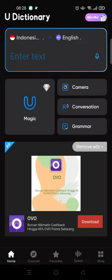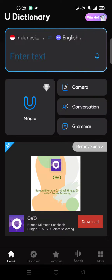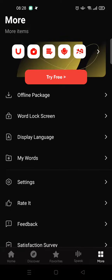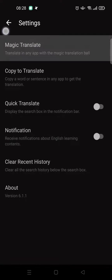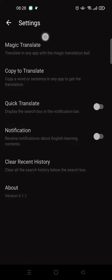If you want to enable the Magic Translate, just go to the More option at the bottom, and then go to Settings. You'll find this Magic Translate option.